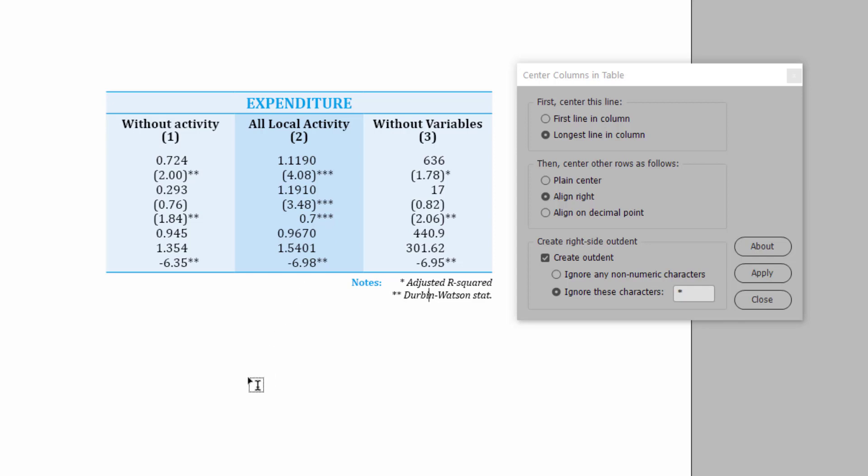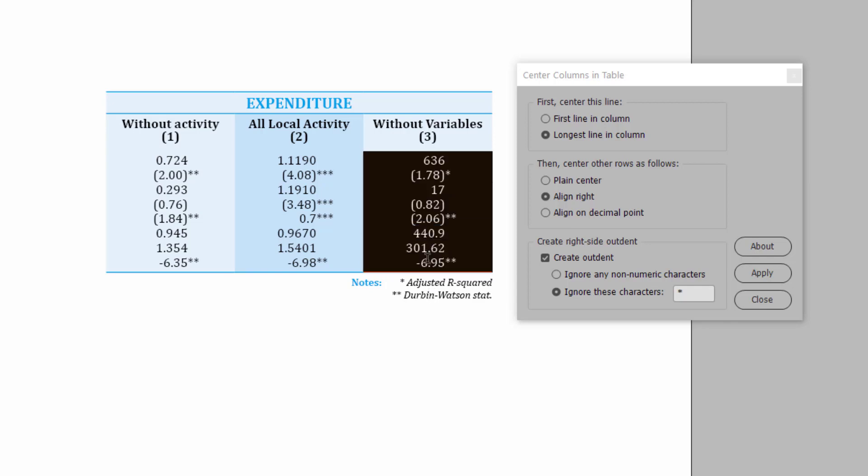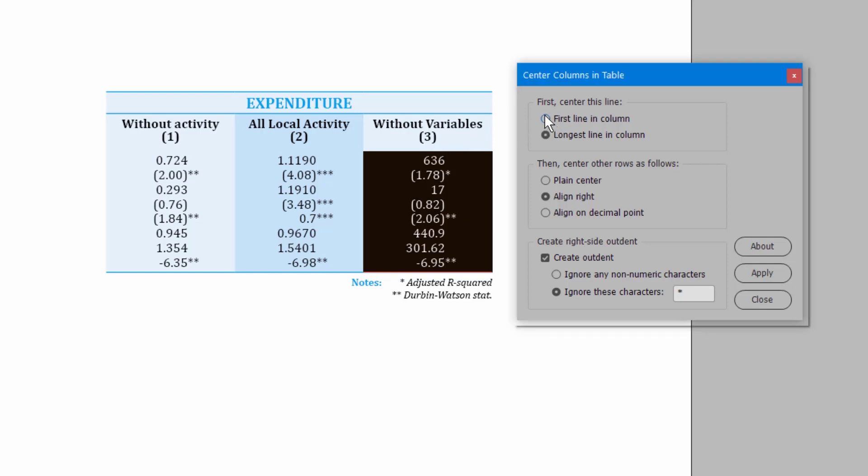Now, if you look at the table carefully, for some reason column 3, even though it's doing the same as the other columns, because 636 here on top is a short number, I don't know, it doesn't quite look right to me. So, just for this column, what I'd like to do is instead of centering it on the longest line, which is probably this line down here, 301, I'm going to center it on the first line in the column, which is a visually important line.